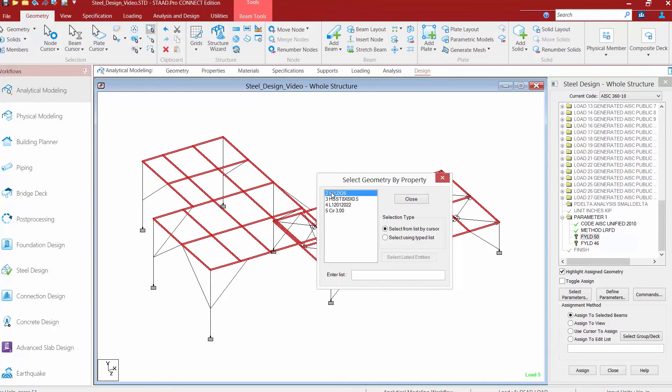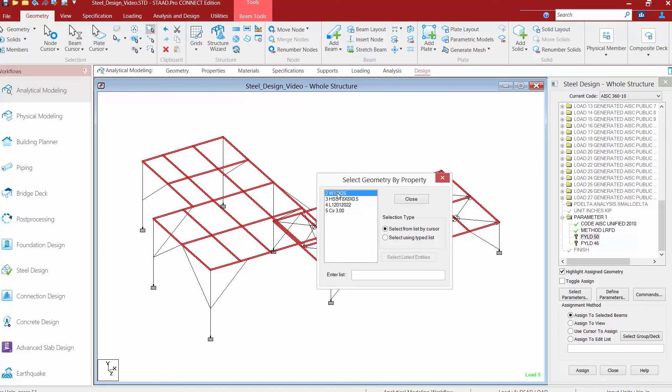For this method, I'm going to select the by property name option and then select by property. This is a quick and easy way to make sure you've selected all the particular section types that need a 50 KSI yield strength assigned to them. I'm going to select the W12 by 26, say assign to selected beams, and then click assign.